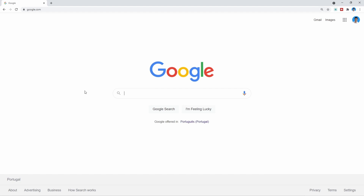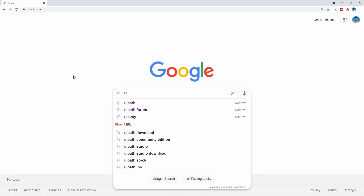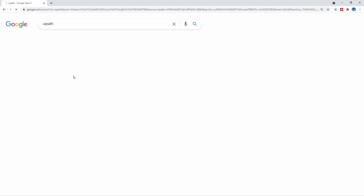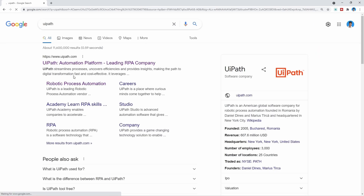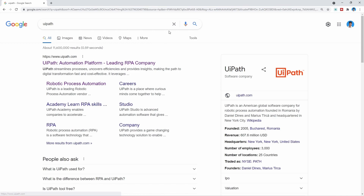The first step is to create an account on Ypath so we can then download the Ypath installation. Let's access Google and search for Ypath, and click here on the first result where it says Ypath automation platform leading RPA company.